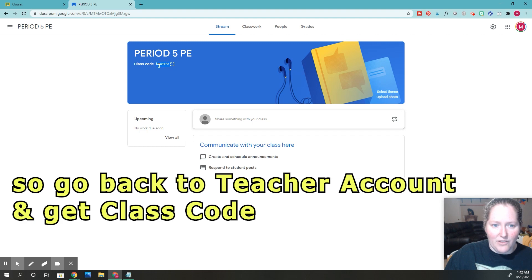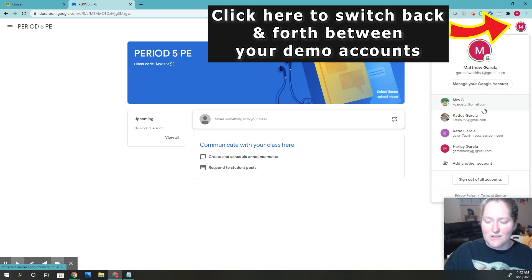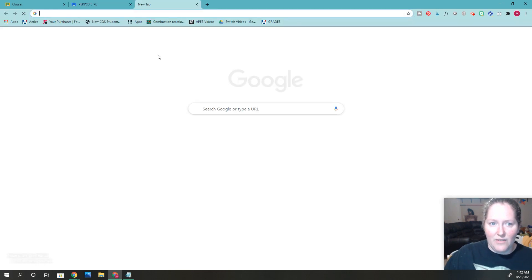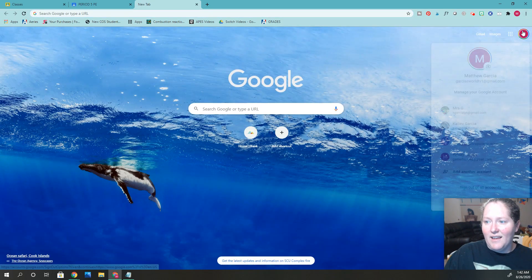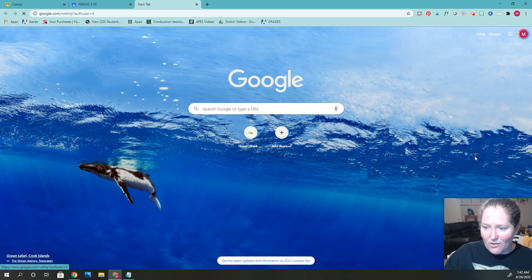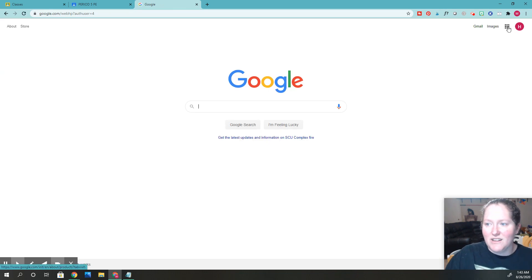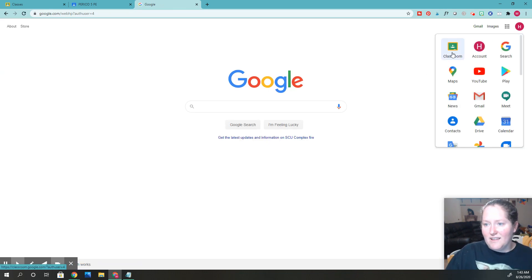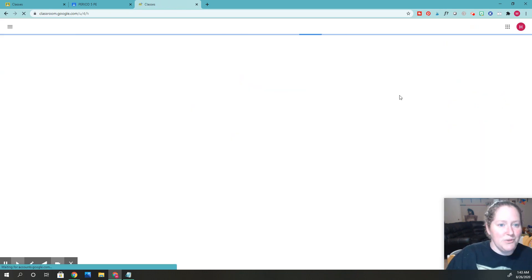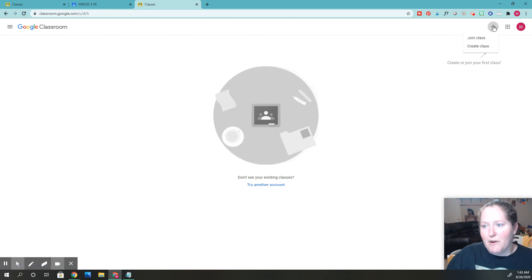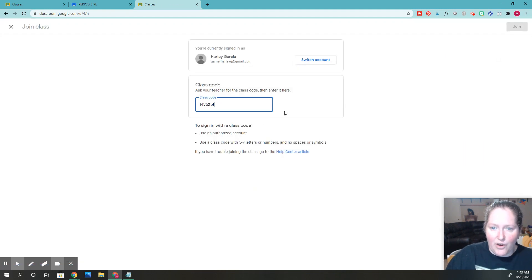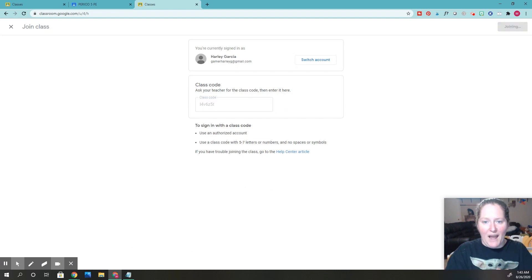Copy the class code, then go back — I just go back and forth between accounts. Switch back into the student account, click the waffle, go to Google Classroom, and click 'Join class' up here. Enter the code and click the button, and now I'm in the class as a student.